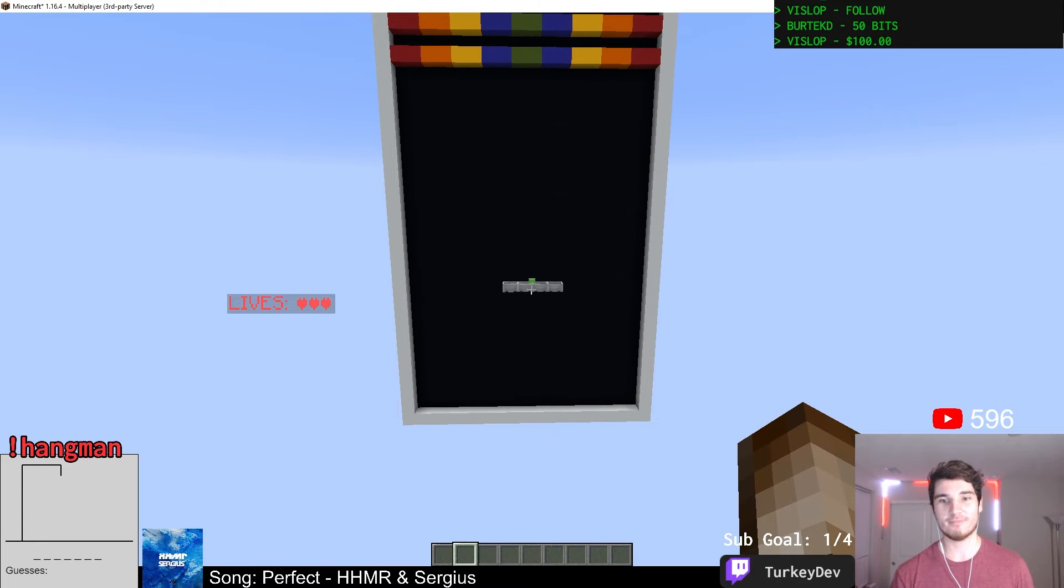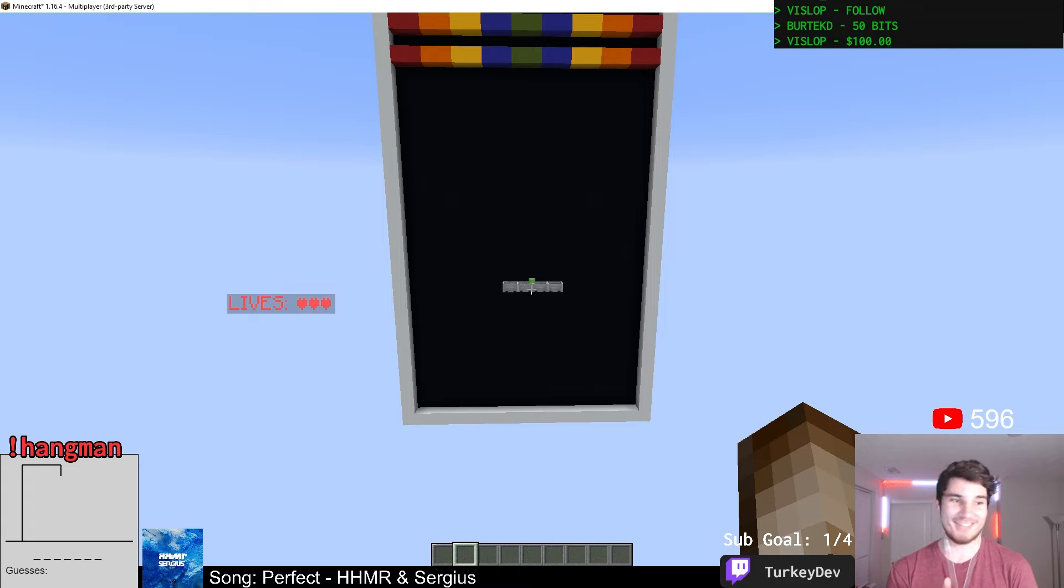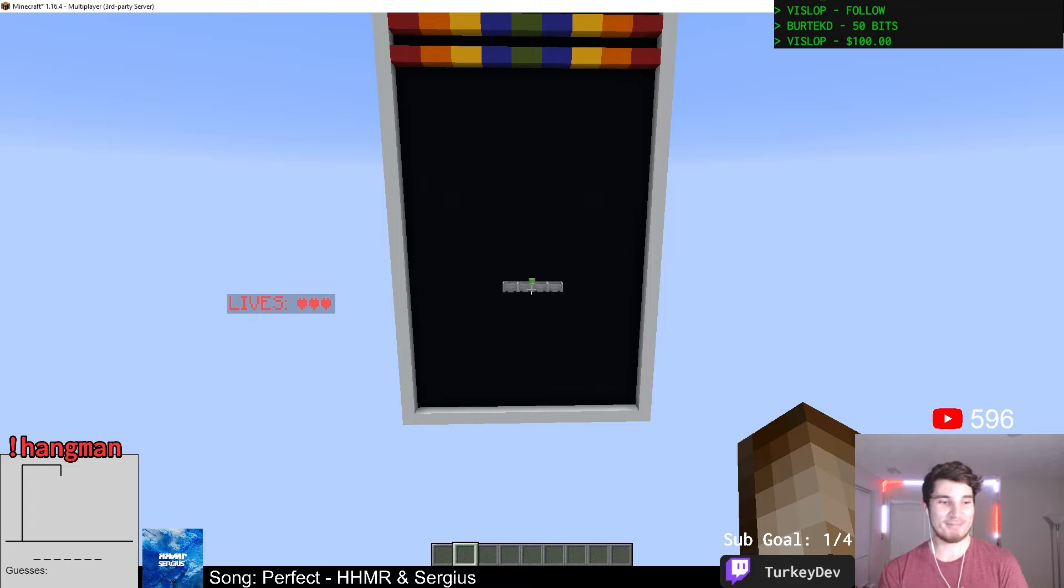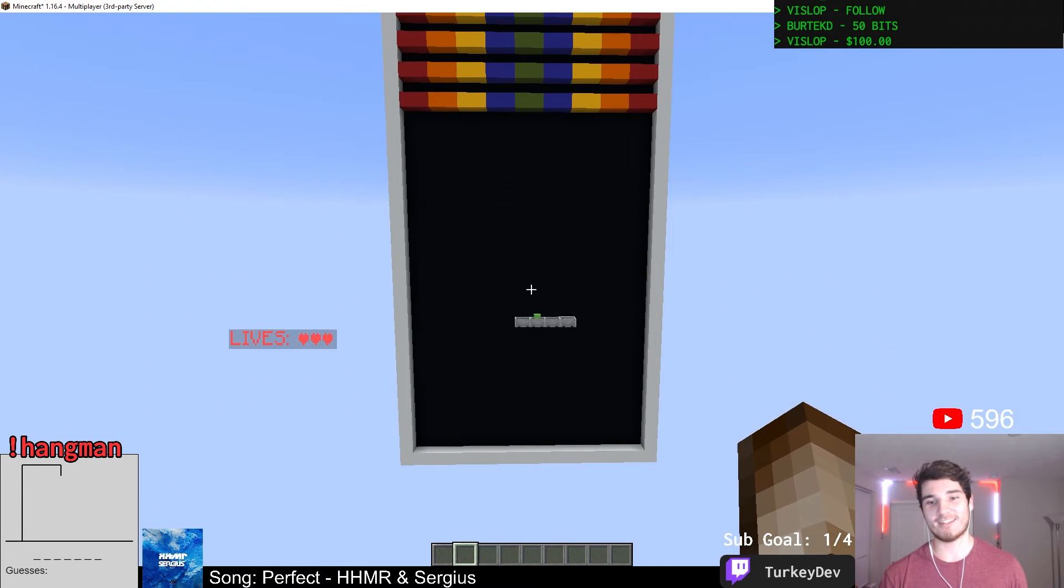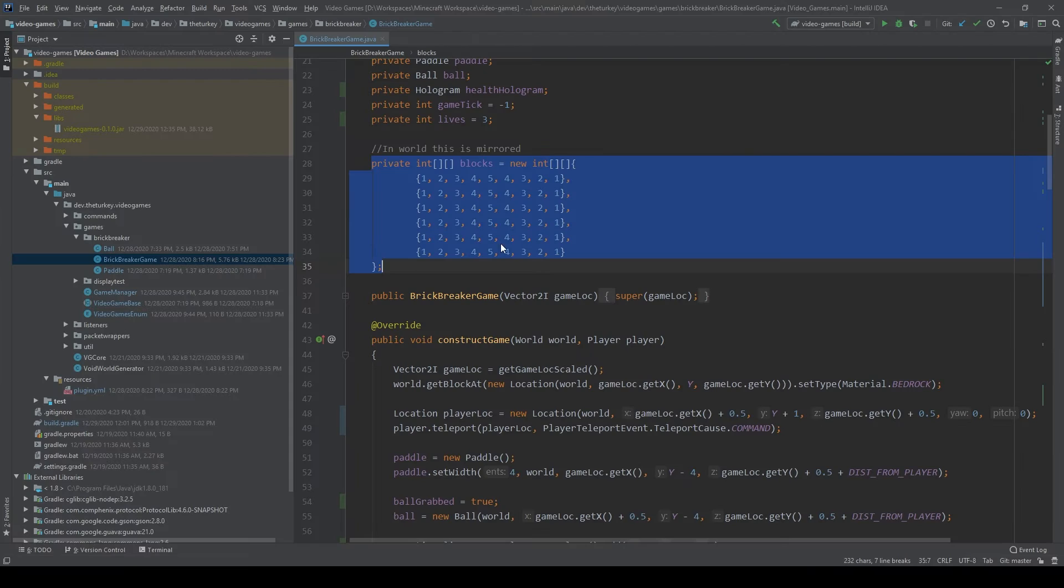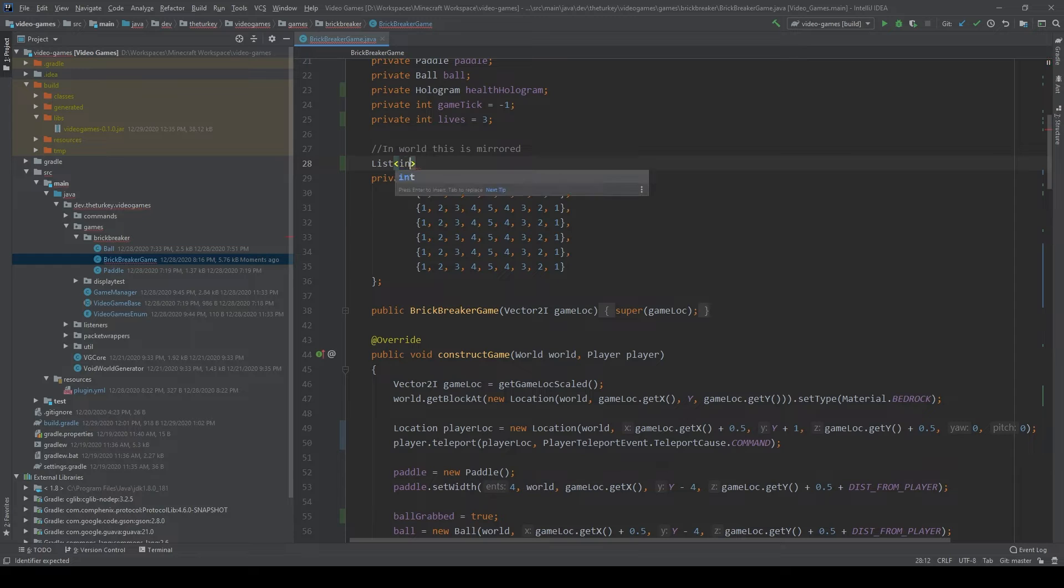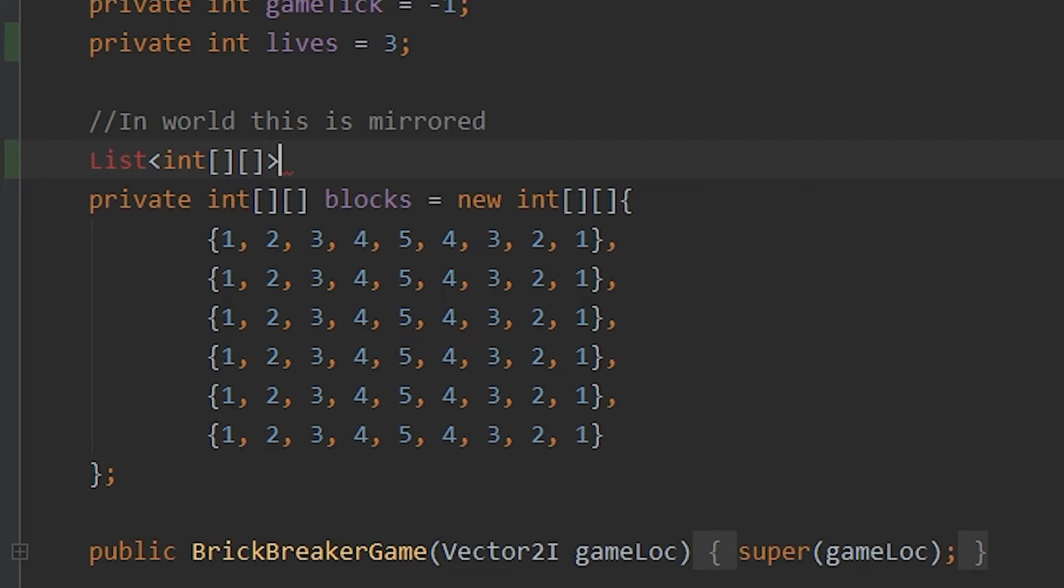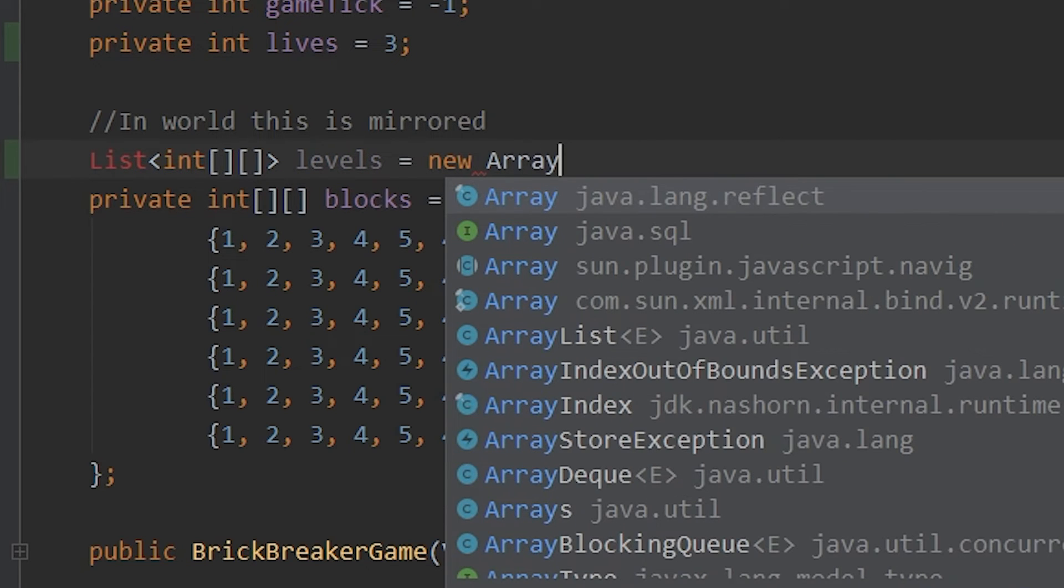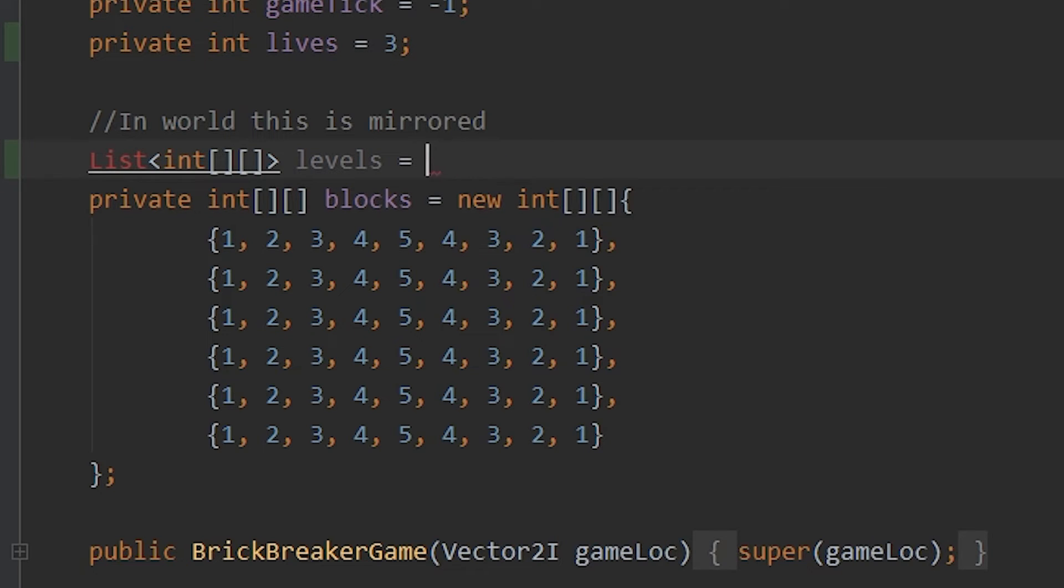In-game, these holograms will look a bit like this, where we have the text 'lives' there with three hearts to represent how many lives you have left. And we will also implement this for Brick Breaker here for the score as well as the level that you are currently on. Next up, sort of cosmetically, I wanted to have the levels or the pattern the bricks are in per level be dynamically loaded from a file.